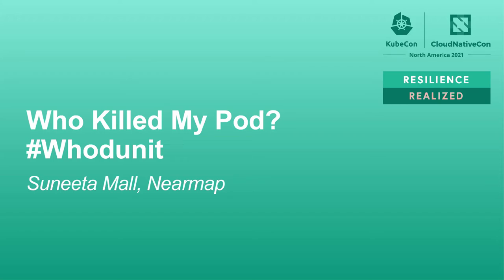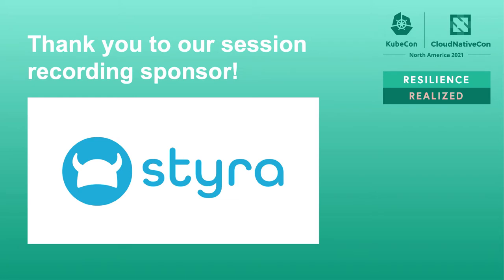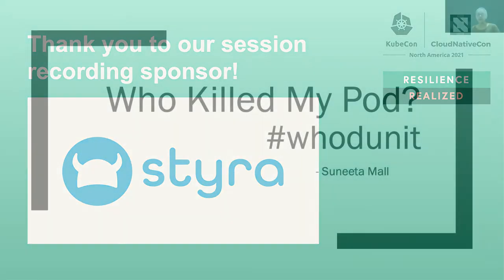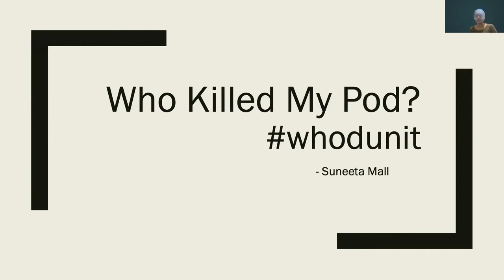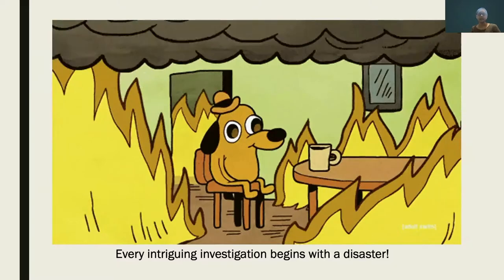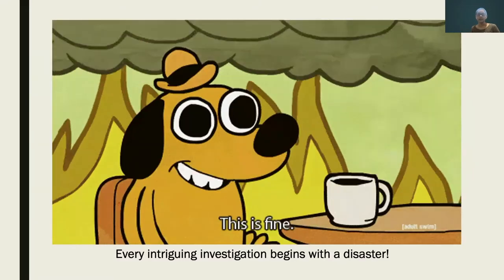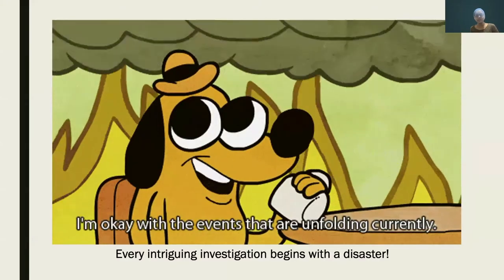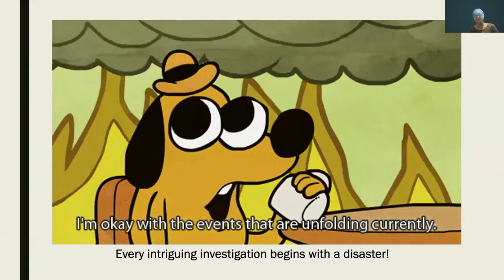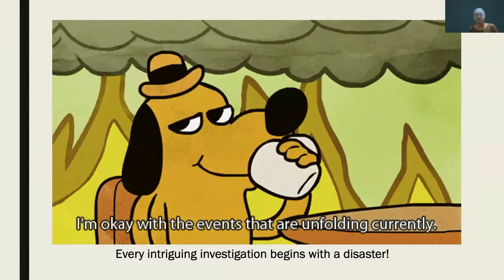Hi, thank you for tuning in. I'm Sunita Mal. I work as the Director of AI Model Systems at Neomap. Today we are going to talk about a peculiar kind of crime scene investigation. This is Kube CSI, and our focus is who killed my pod, exactly who has done it. Every intriguing investigation begins with a disaster, and ours is no different.